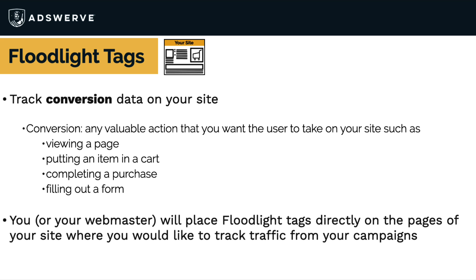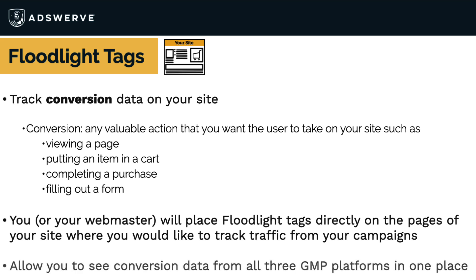Whether you're using Search Ads 360, Display and Video 360, or Campaign Manager 360, you'll use floodlight tags to track conversions. And since you use the same set of tags for all those platforms, you can then see data from all of them in a single set of reports.